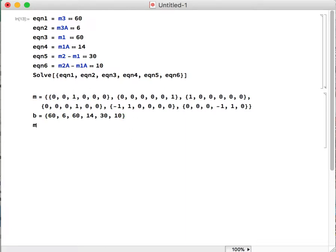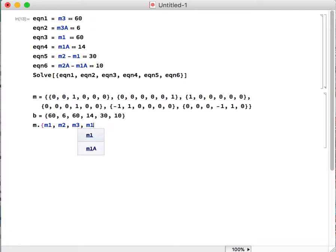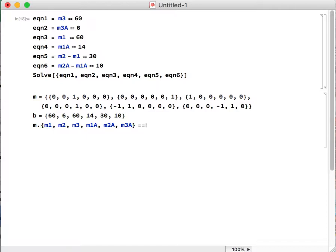Alright, next thing we want to do is add in our variables. This just makes it easier for us to solve the problem and also it relates how our matrix is related to vector B. So we're just going to plug in our variables. Remember they're in the order that they're listed in our columns: M1, M2, M3, M1A, M2A, and M3A, with a curly bracket and that's double equal sign to vector B.